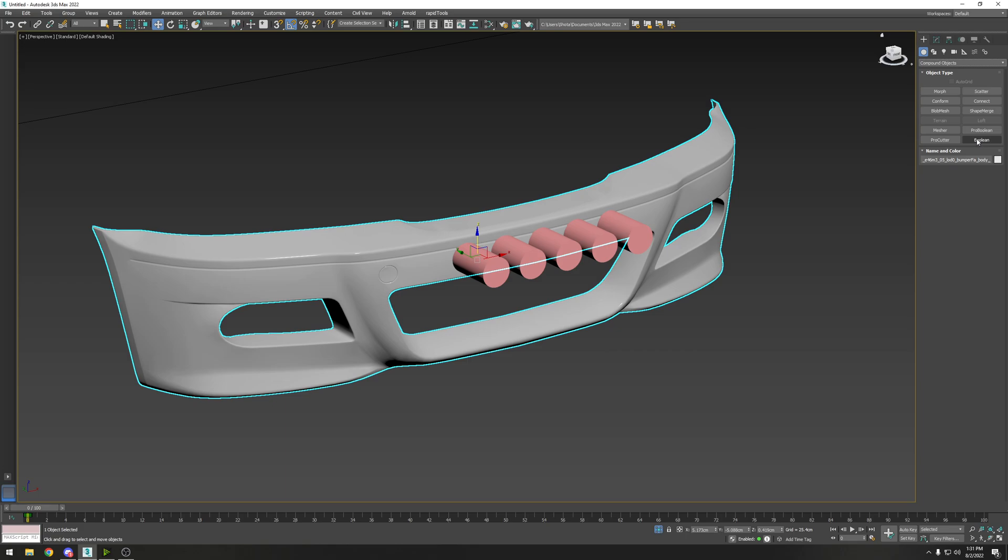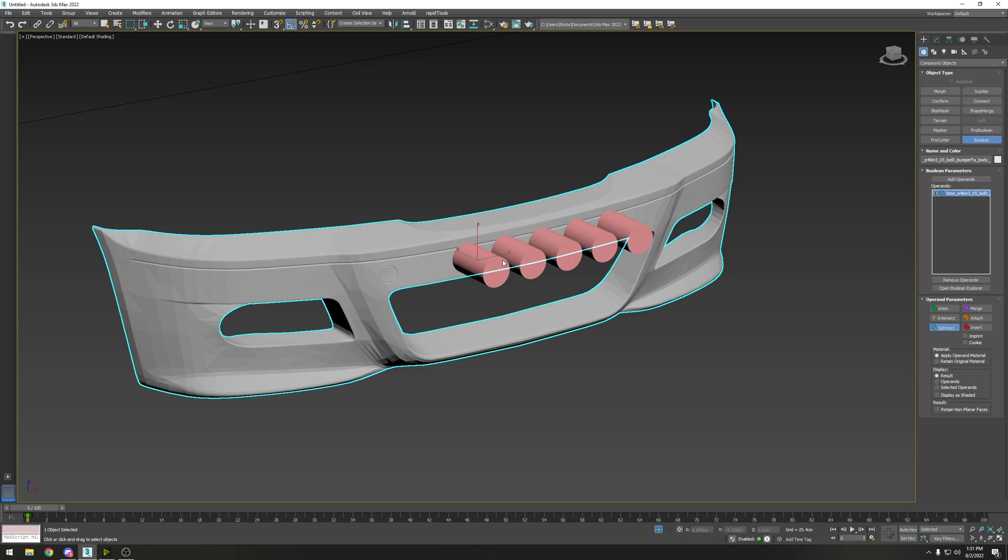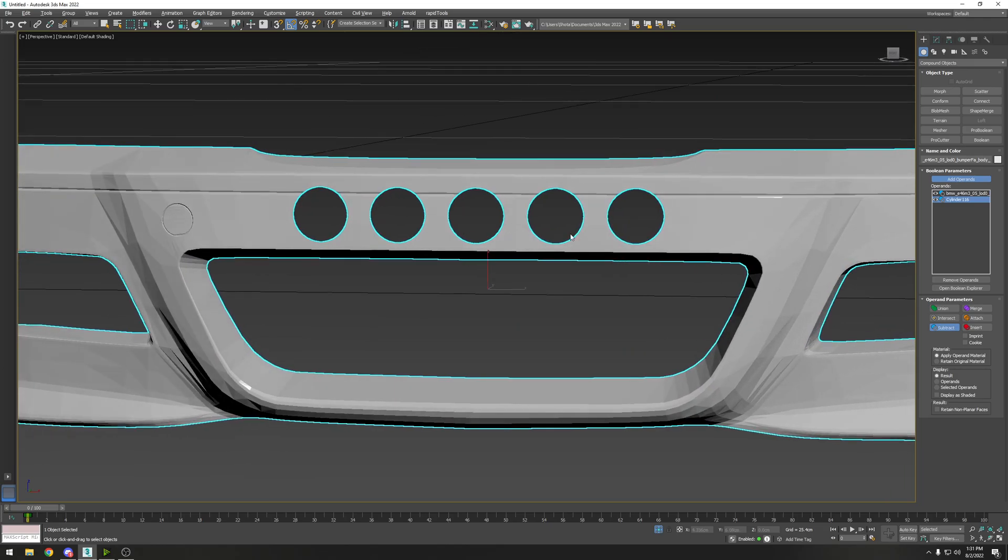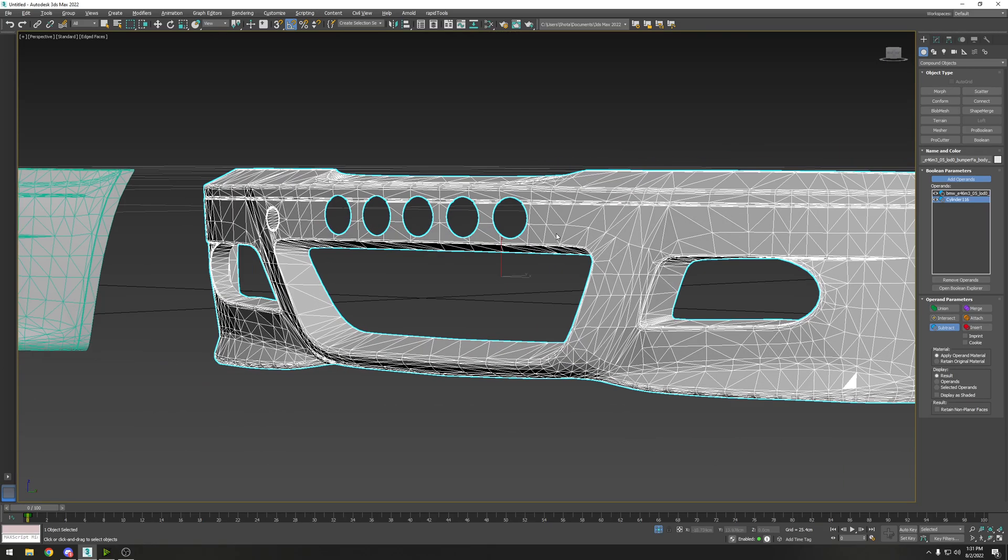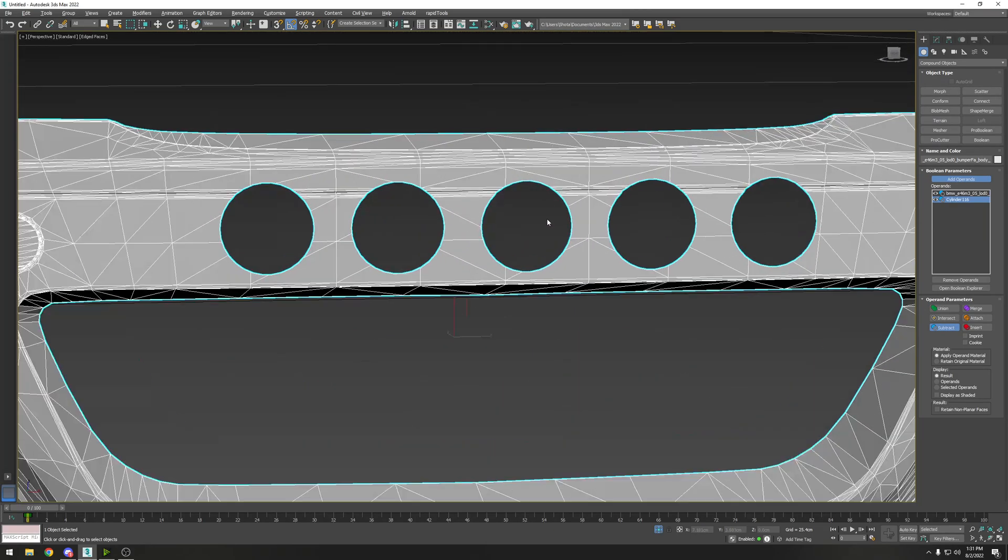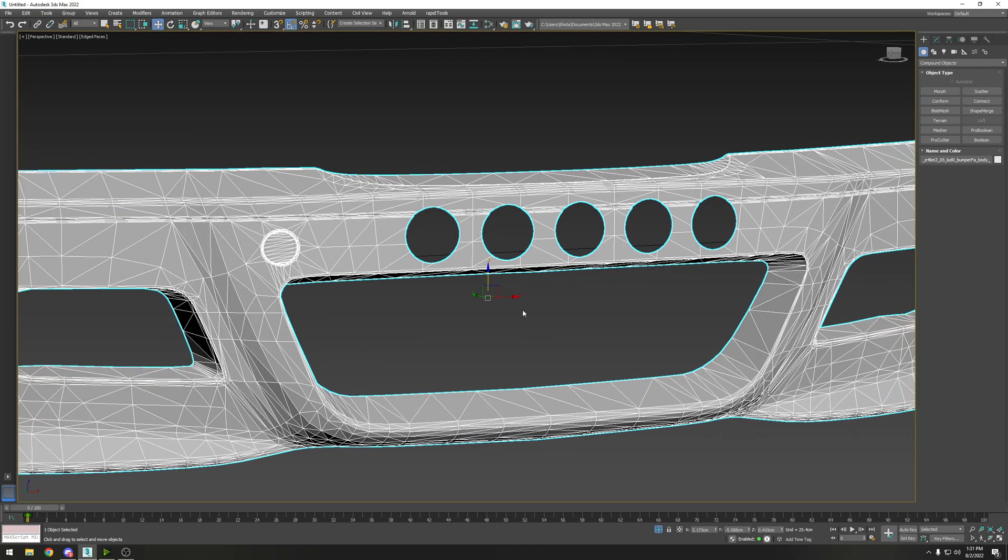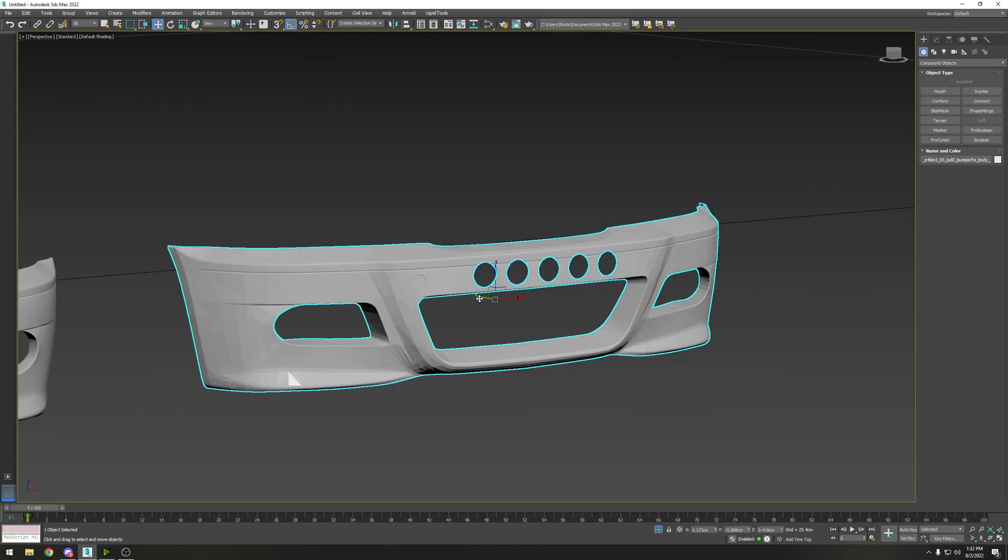Click on Boolean. We'll take off the smoothing groups - that's fine, we'll fix that later. Under operand parameters, hit subtract. This will allow you to take away the shape. Select add operands and then click on the cylinder. As you can see, it told the bumper to cut out holes in the shape of those cylinders.